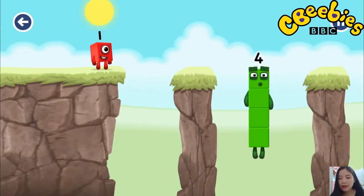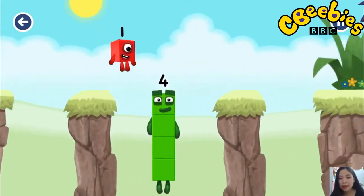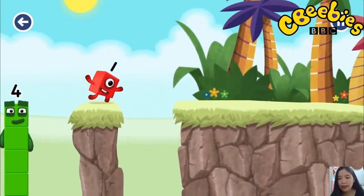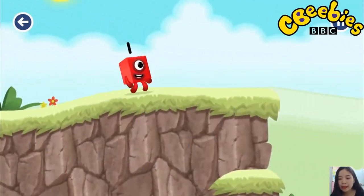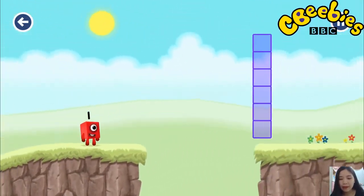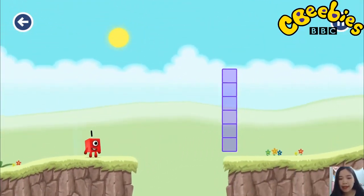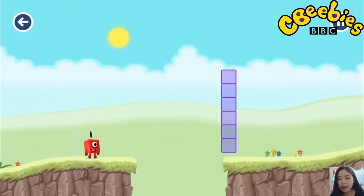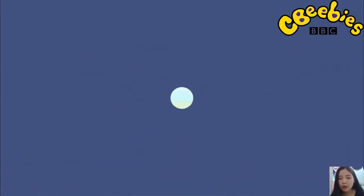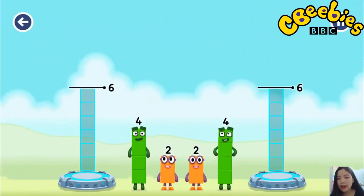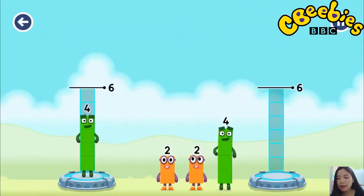Have we met the 4? Good job! Oh! Tap to solve the puzzle to share the number blocks evenly to make two groups of 6.